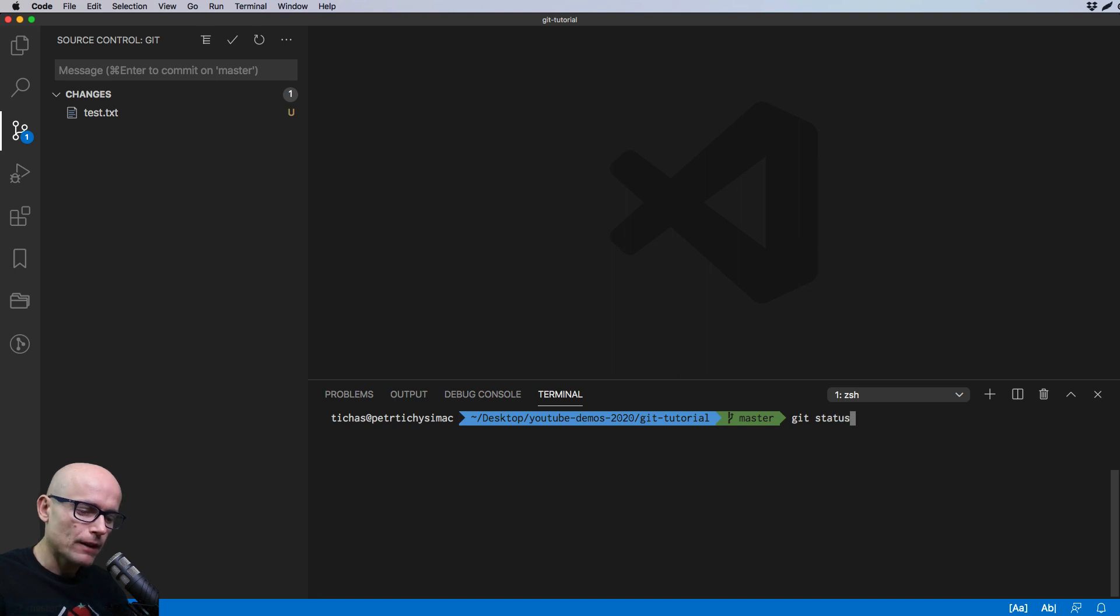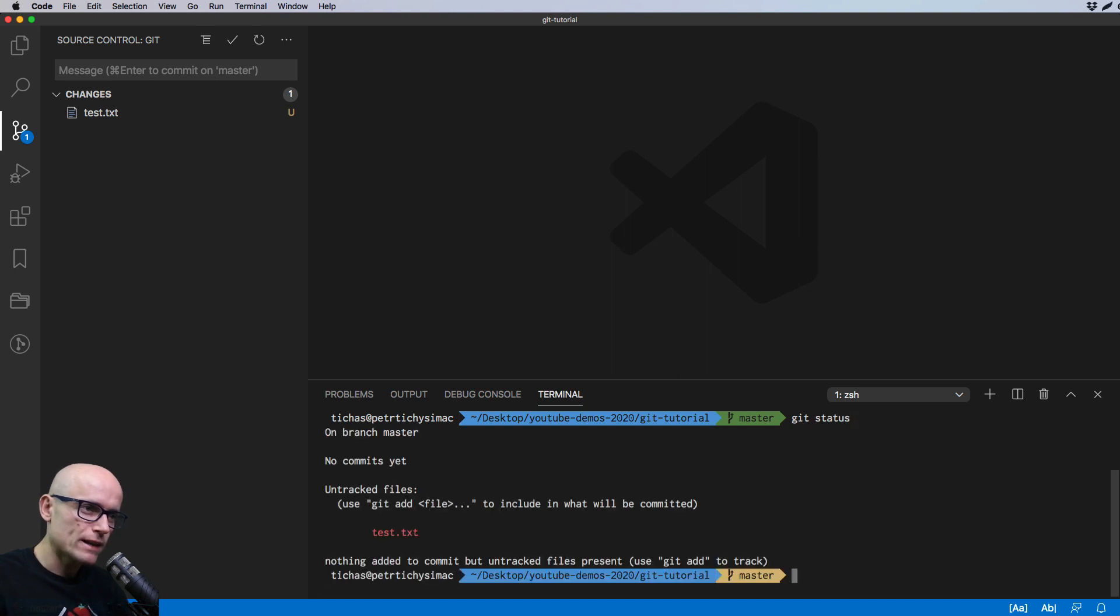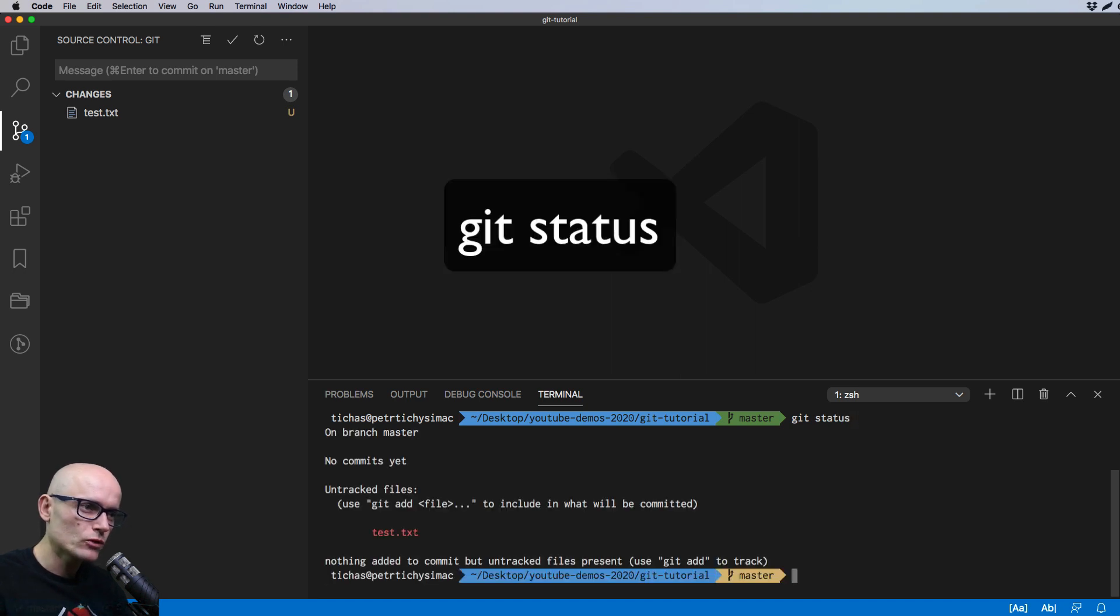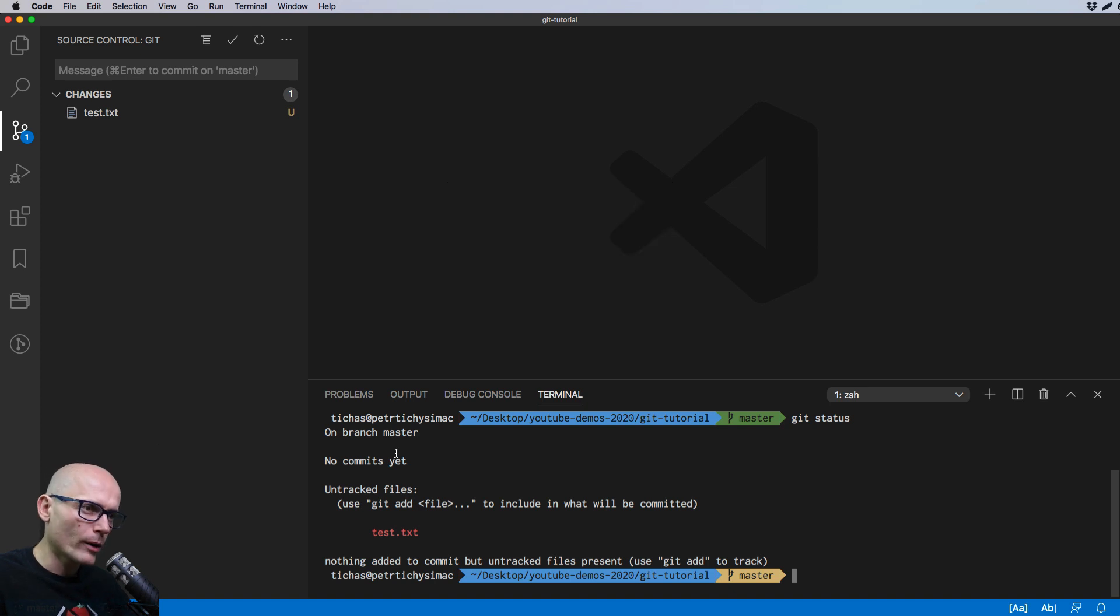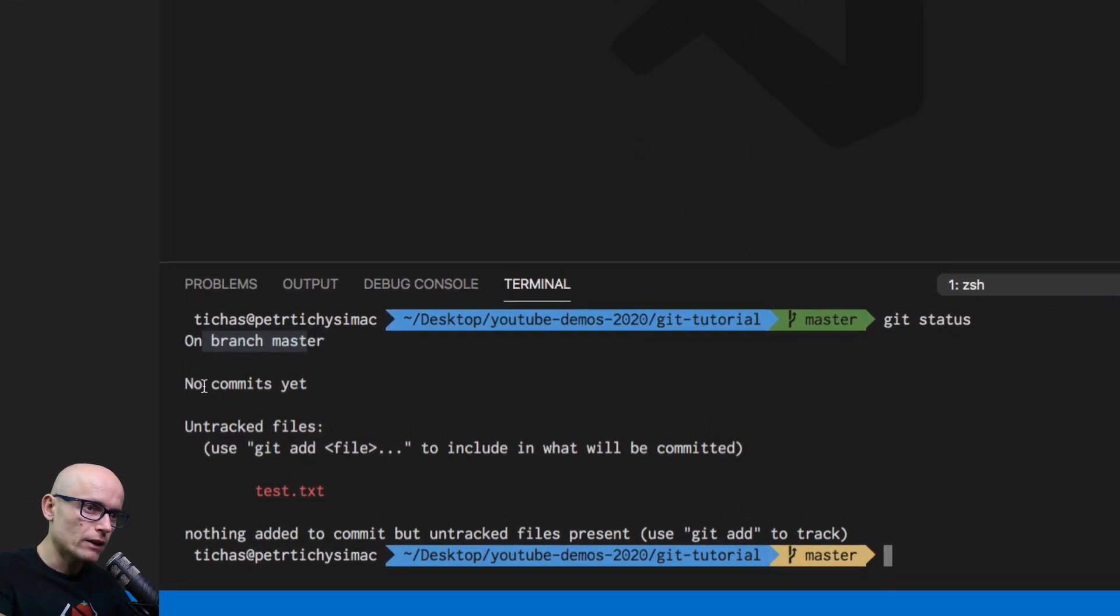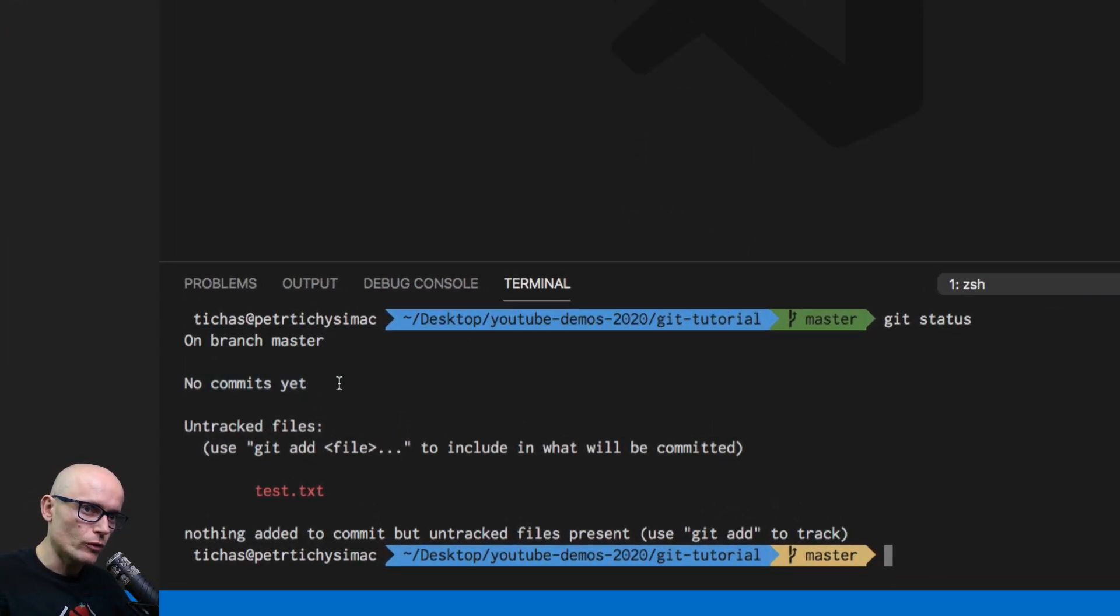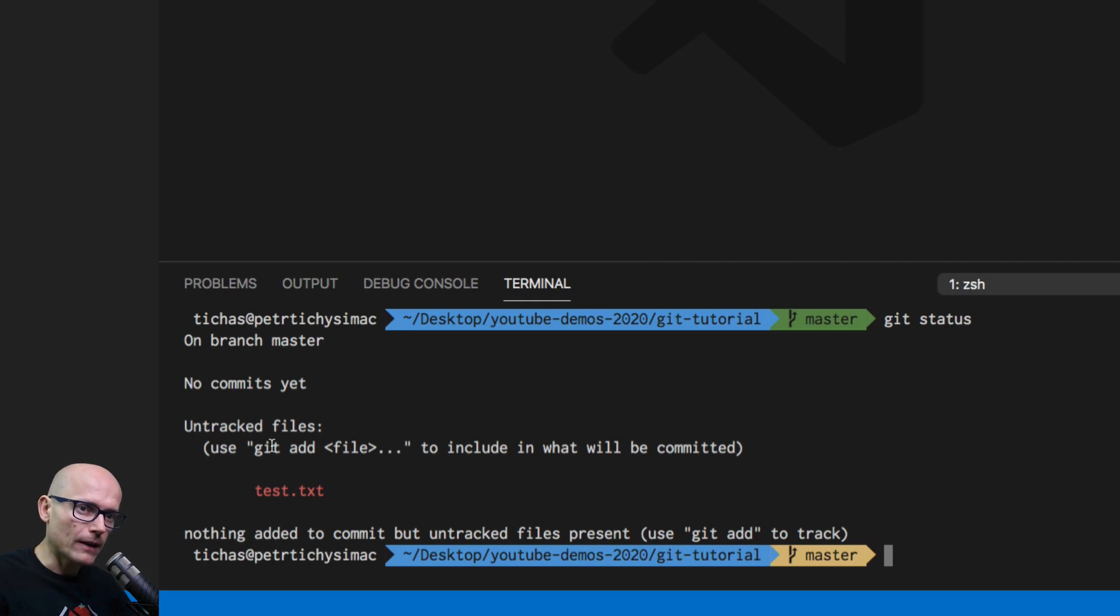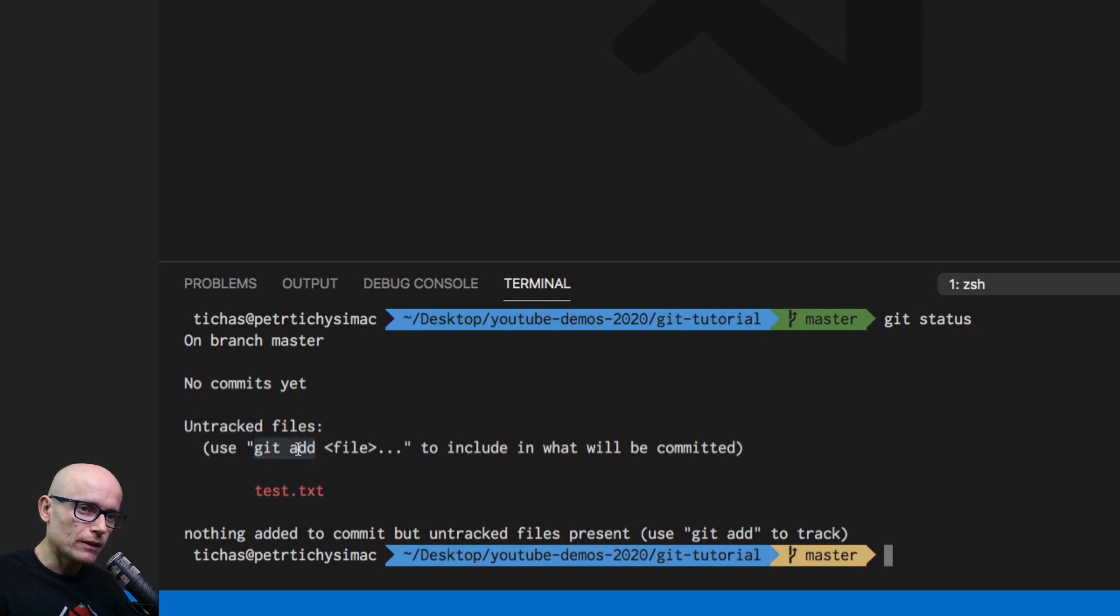I'll go to the terminal of VS Code by pressing the control and tilde. And here we can type in git status. That's the first command you should know about. And that lets you see what's currently happening with your repo. You are on a master branch. There are no commits yet. And there are some untracked files. And Git is telling you to add them using the git add command. And this is the file that is currently not being tracked.